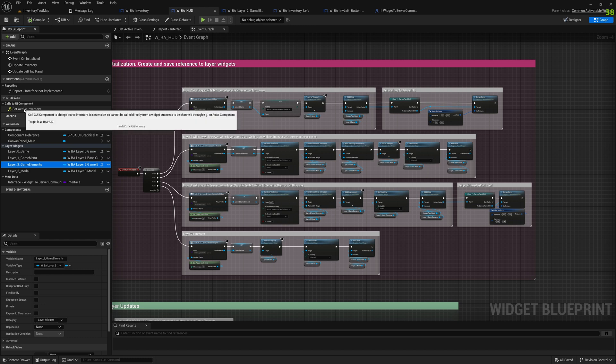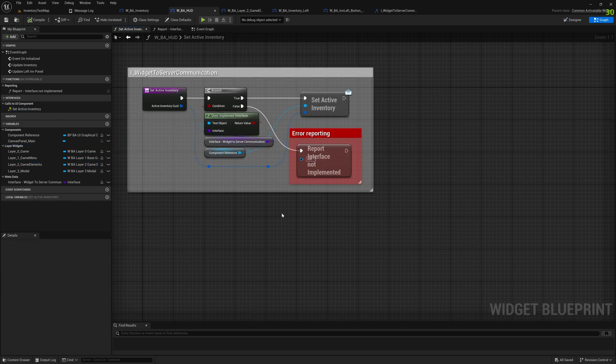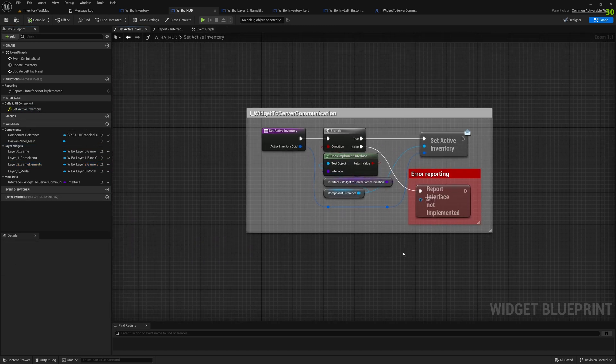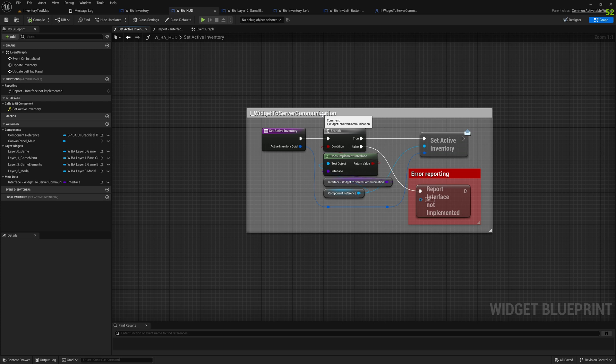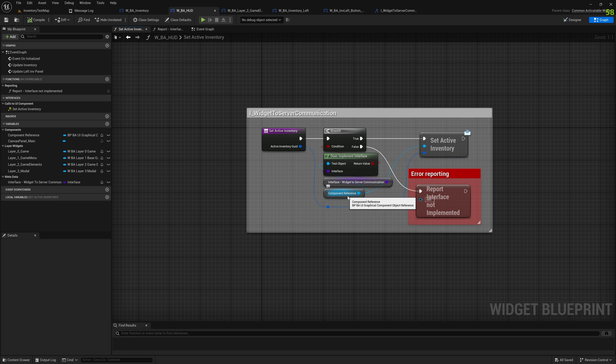Let's go to the BI Hut and have a look what this interface function, this set active inventory, what it actually does. It's just a funnel, so what it does, it puts the information, it puts the routine to the next component being the actor component. Both the Hut and the actor component are implementing the very same interface because they need the same function here.